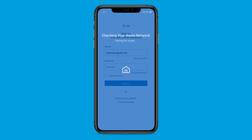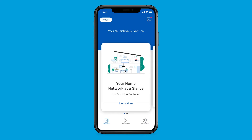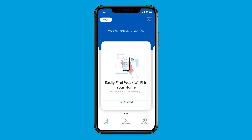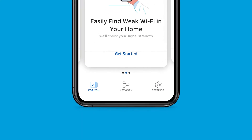After signing in, you'll see your current home internet status and For You cards. These For You cards are special notifications for your home network's current health and change based on what's happening on your network. You can always access your For You cards by selecting For You at the bottom of the screen.